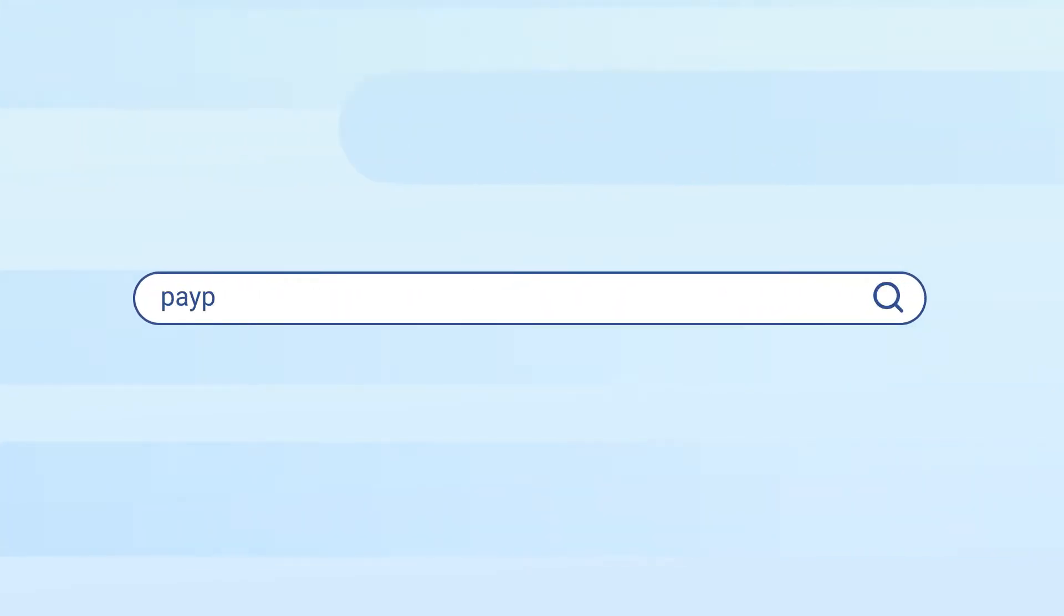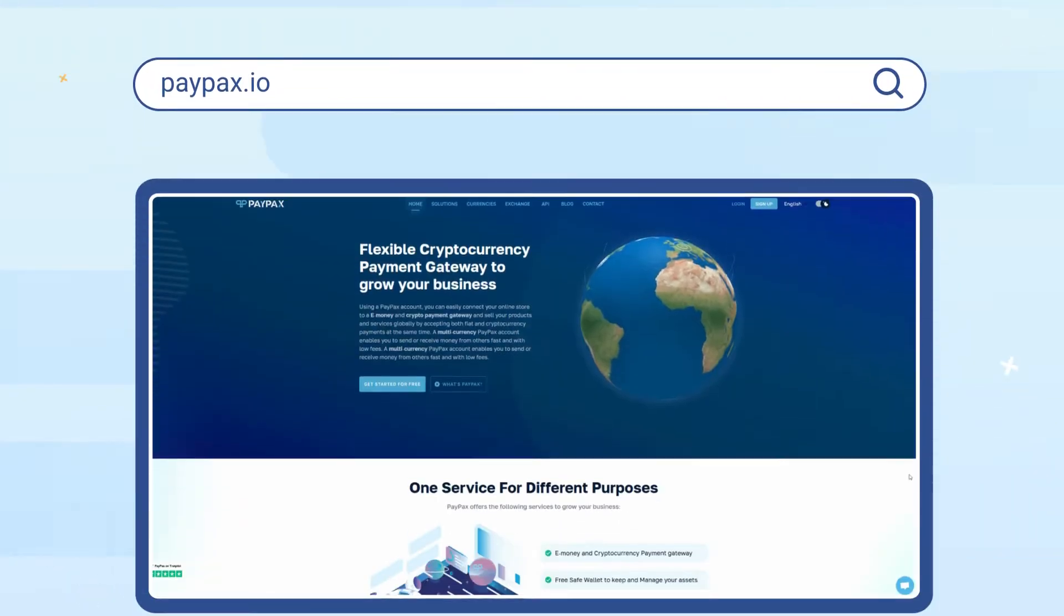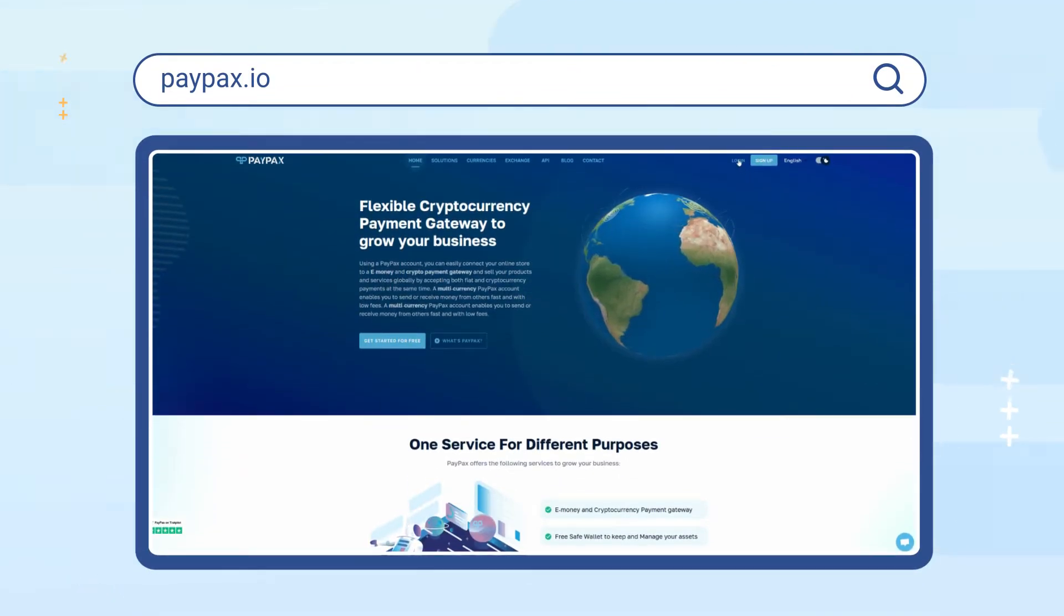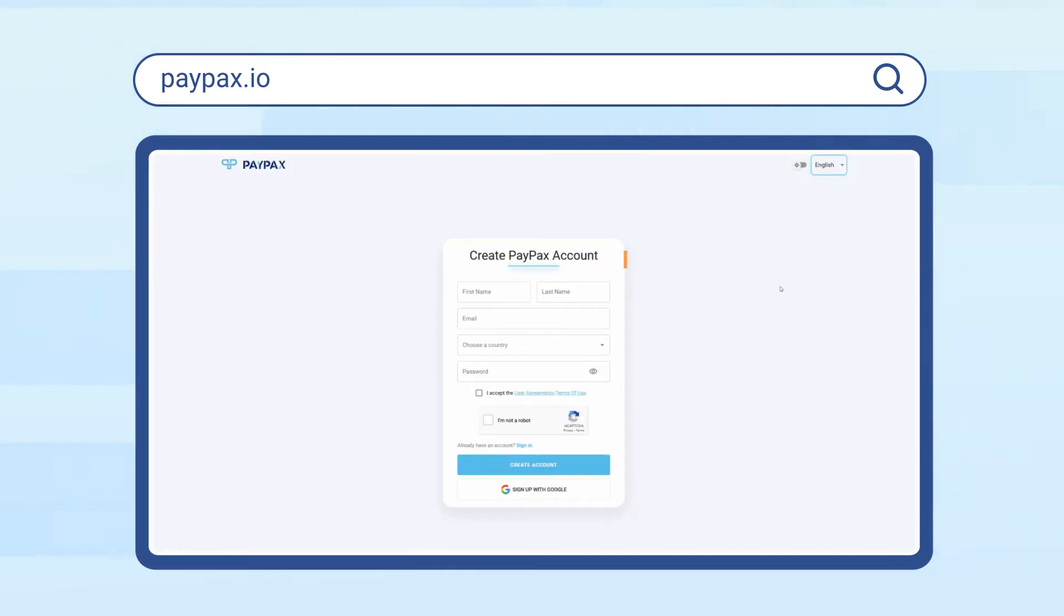To get started, visit paypax.io and log into your account if you already have one. Otherwise choose to create a new account in less than a minute.